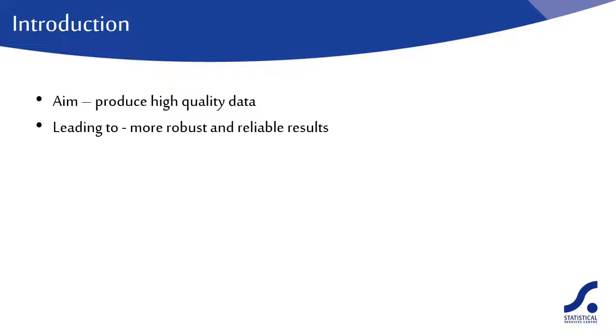By considering the data management tasks needed from the start of the project, you can ensure you have the necessary resources available. In your project plans, you must allow enough time for team members to carry out the tasks assigned to them.